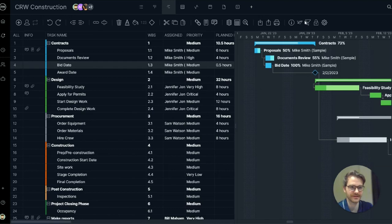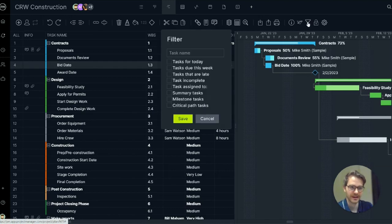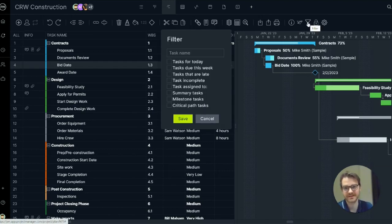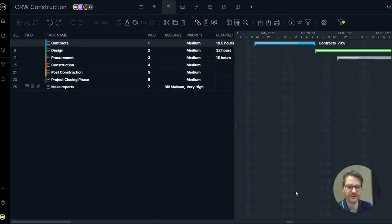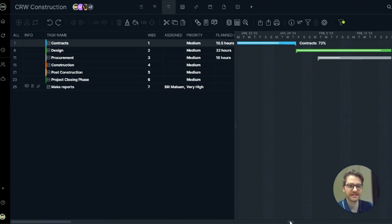Let's start by looking at the filter. The filter allows you to find any task by task name or by task type. Let's say you wanted to filter for summary tasks so you could evaluate your plan at the phase level.